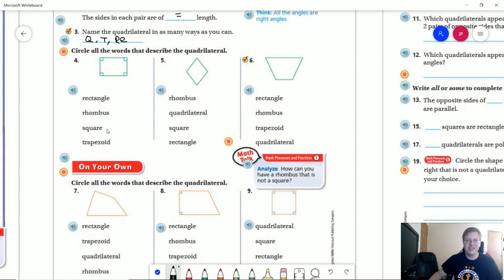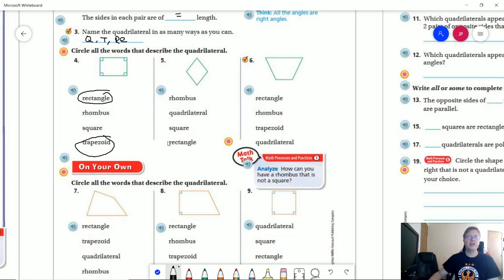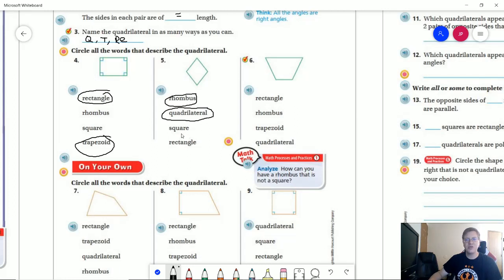Alright, assuming you did that, let's go over our answers. For number four, we have a shape with four sides, so it's going to be a rectangle. The left and right sides appear to be shorter than the top and bottom, so we cannot have a rhombus or a square. Since we have at least one matching pair of parallel sides, we are going to have a trapezoid. For number five, we have four sides that are the same length, which means we have a rhombus. All four-sided shapes have to be quadrilaterals. We do not have a square or a rectangle because we do not have right angles.